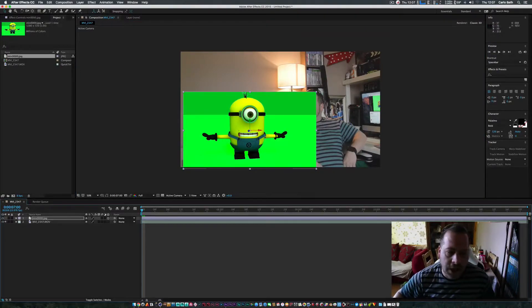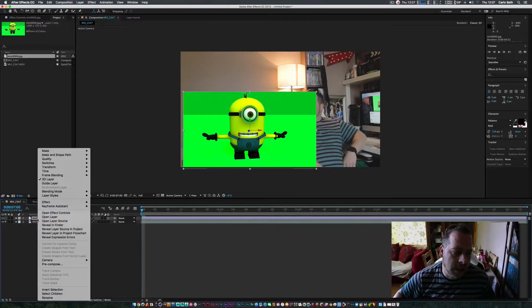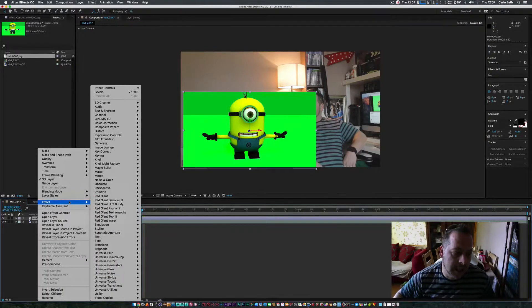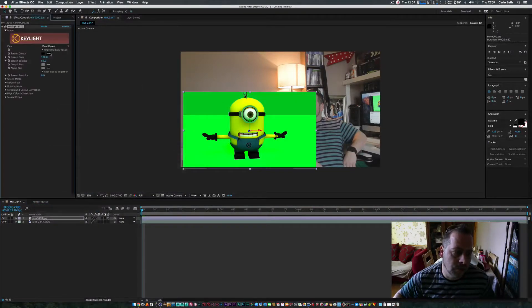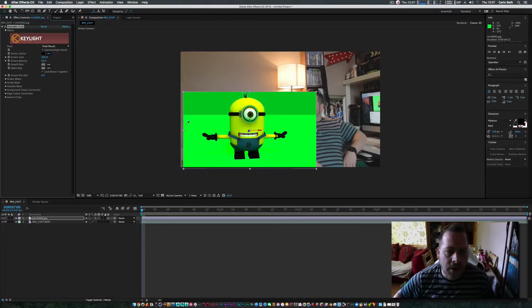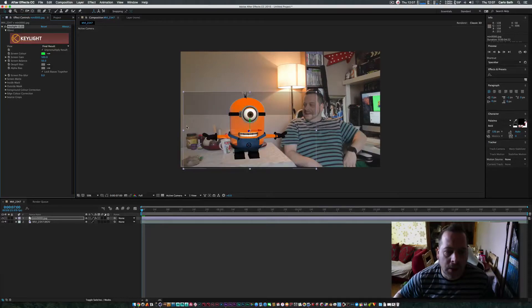I'm going to make him a 3D layer, and then I'm going to right click and key him out using Keylight 1.2, get my eyedropper, and I'm going to key him out like that.